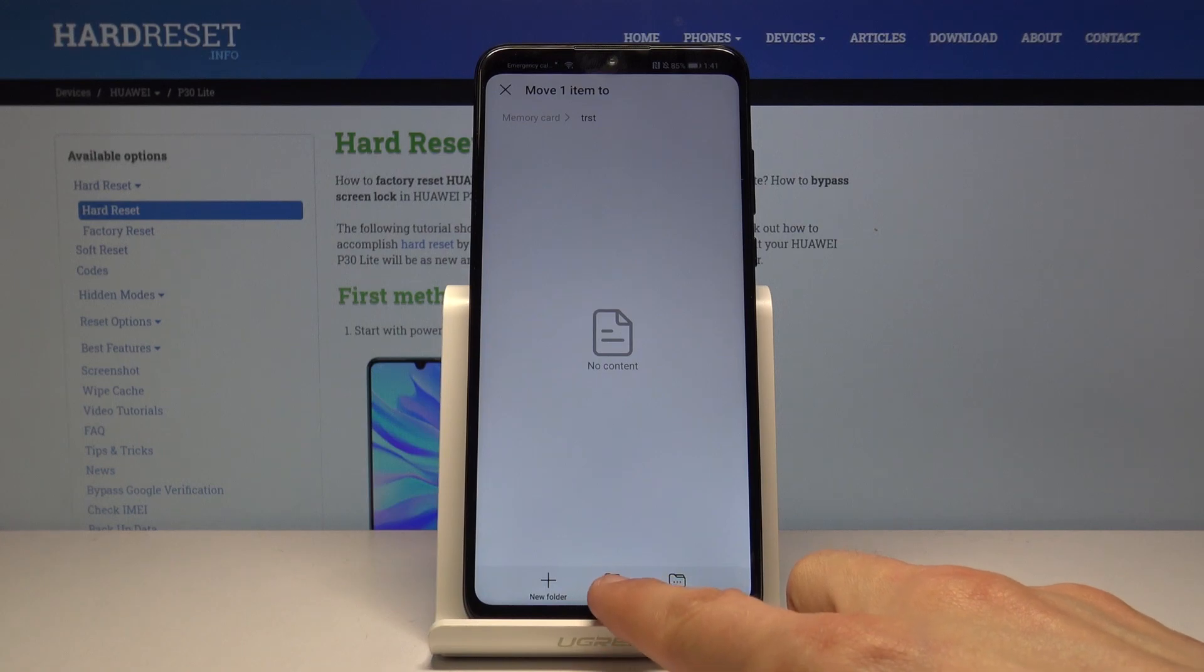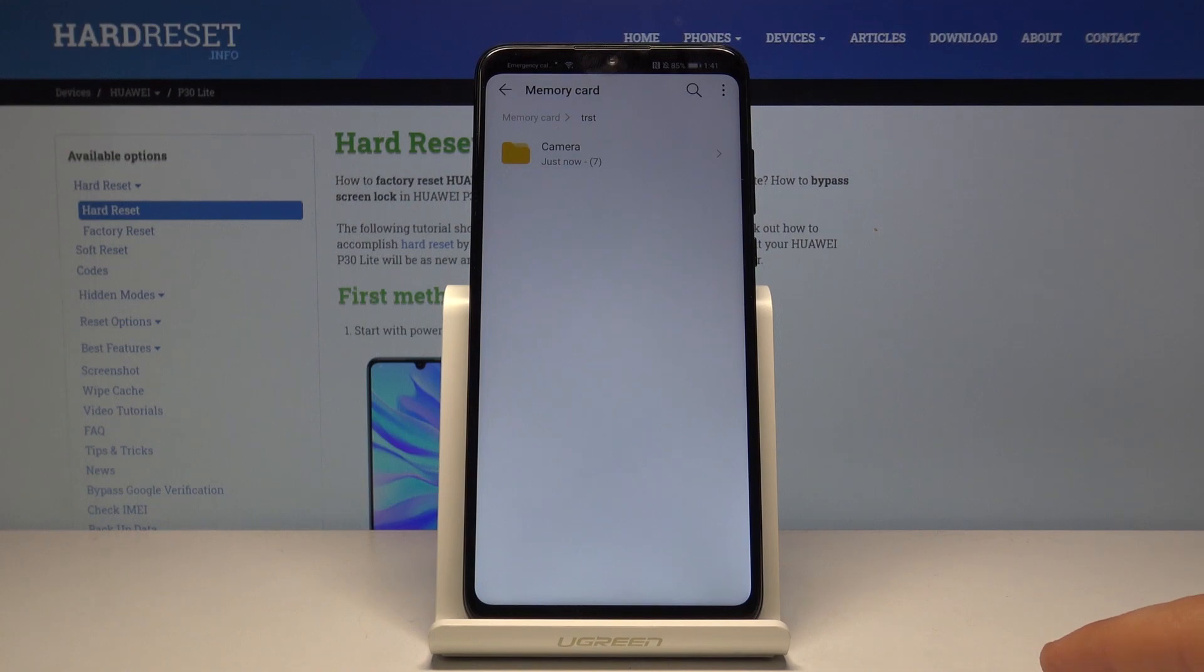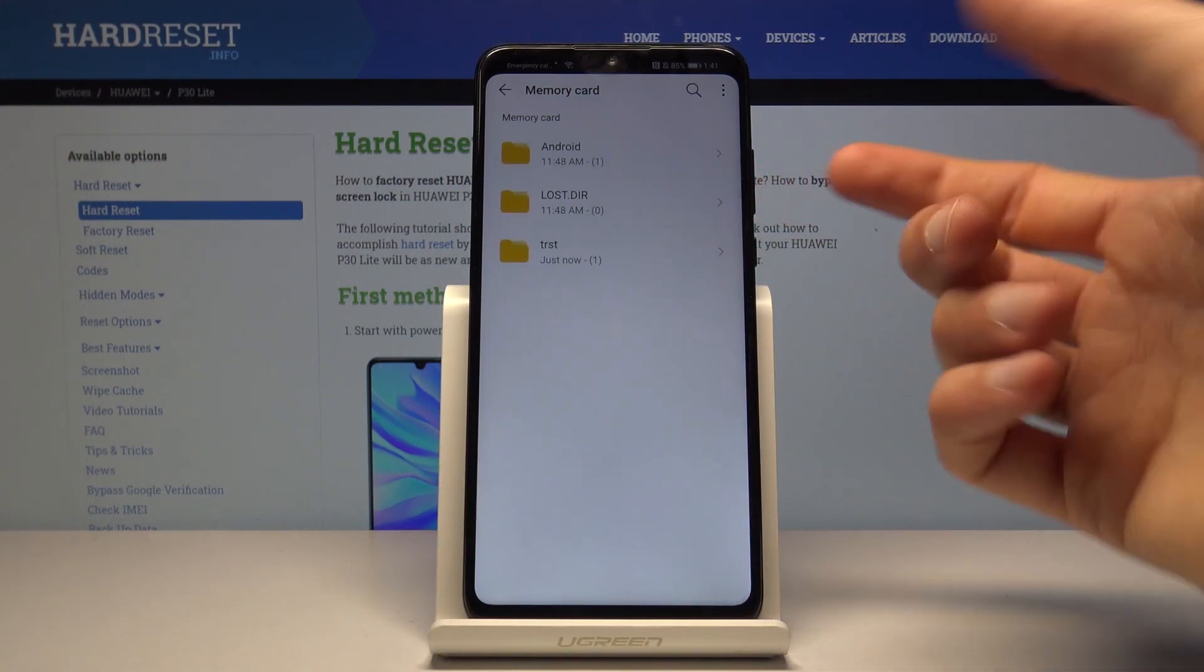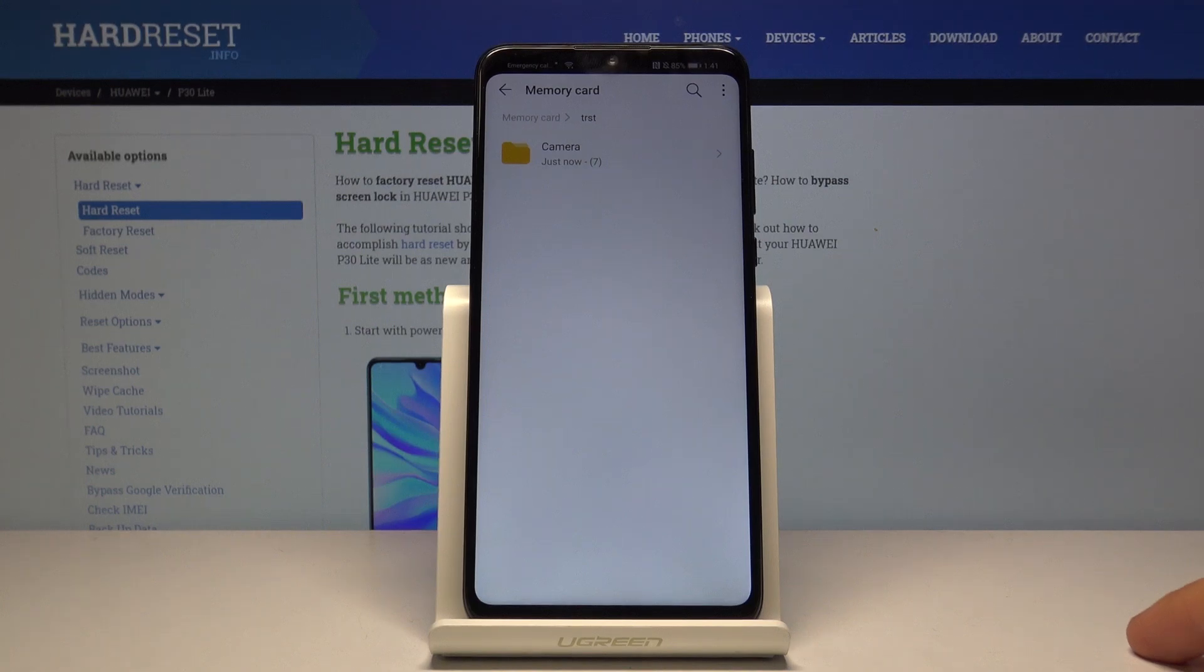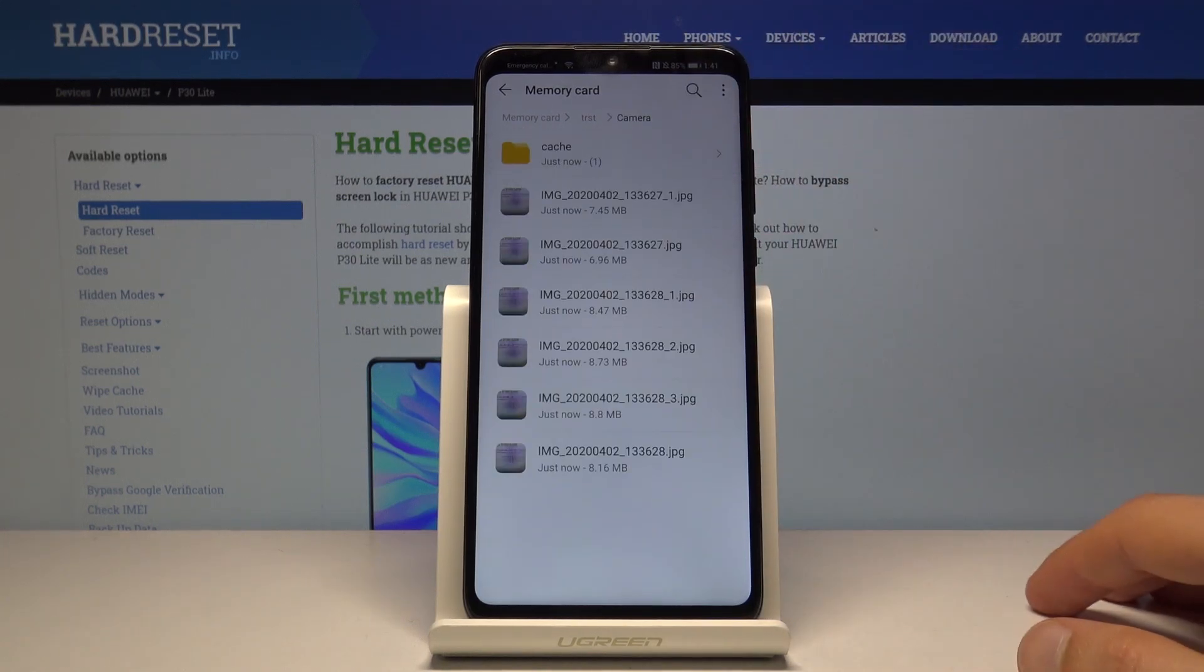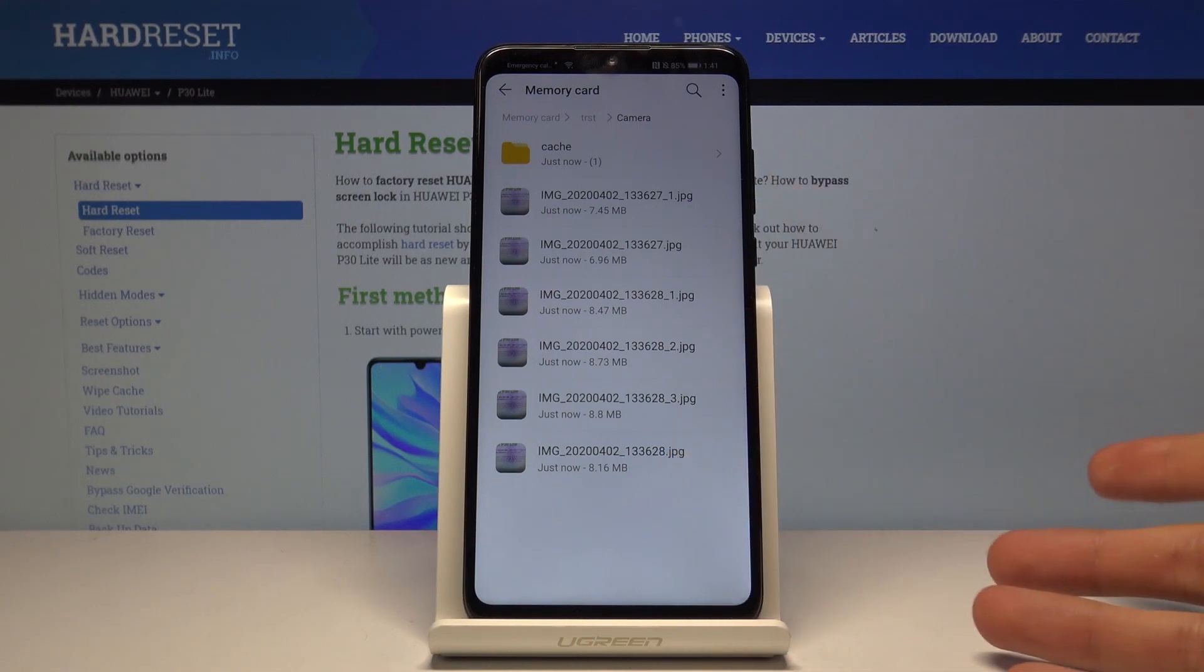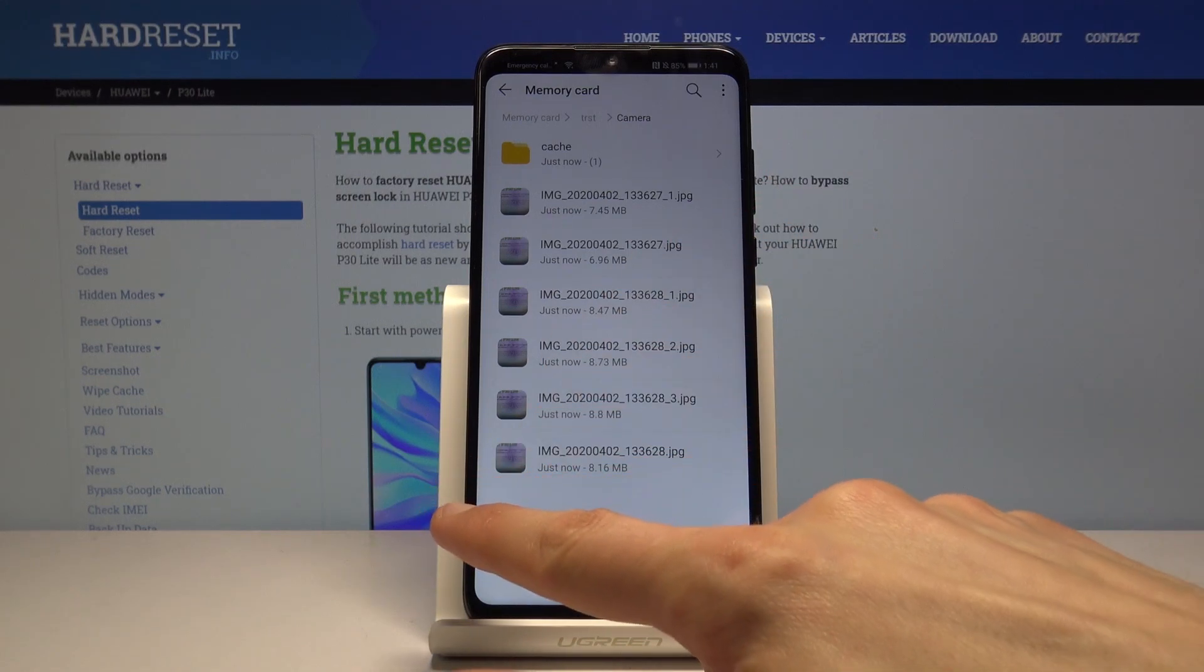Once you create a folder, you can go into it and then tap on move, which is the middle button. This will move all the files that you have selected into this location. As you can see, we're now in the trust folder, and in here is the camera and all of its photos that were in that folder.